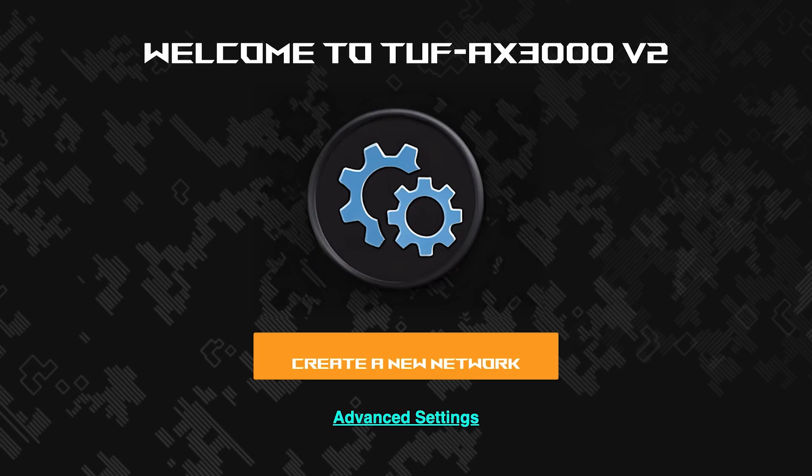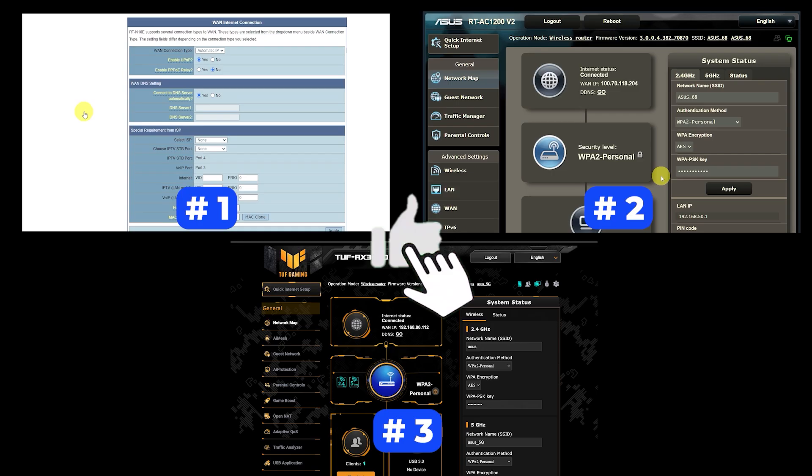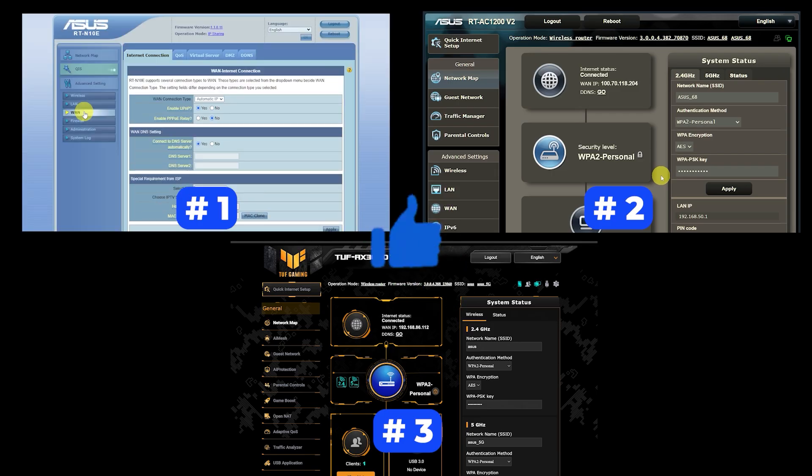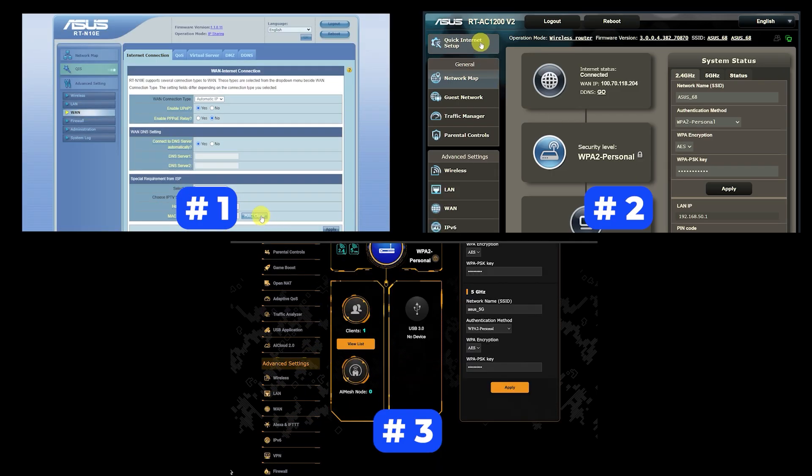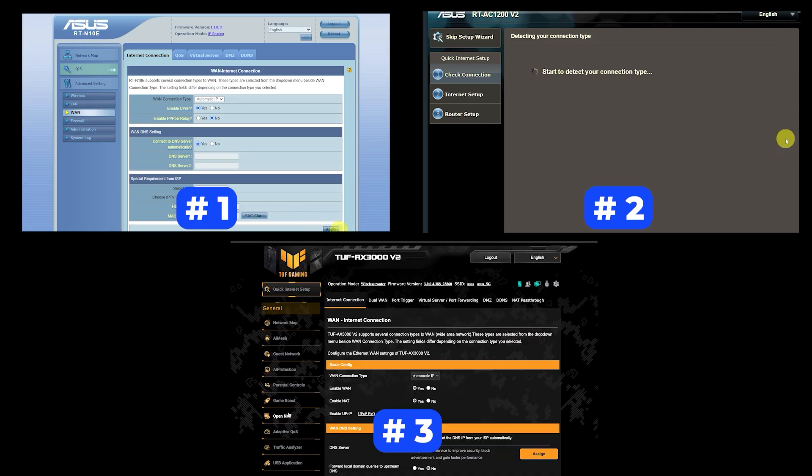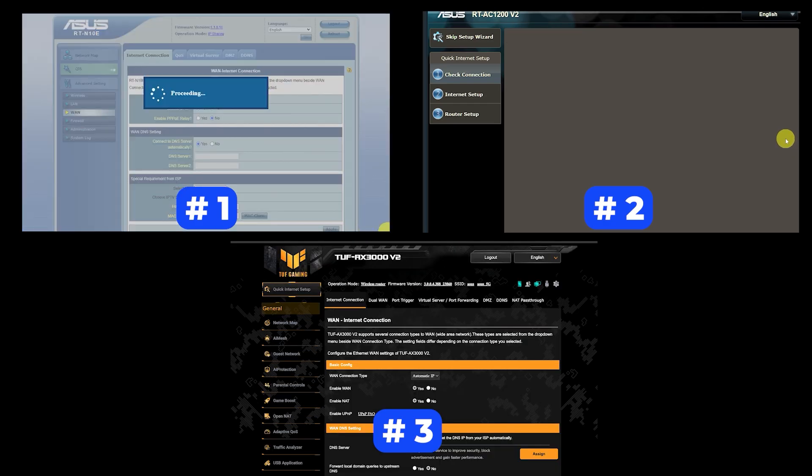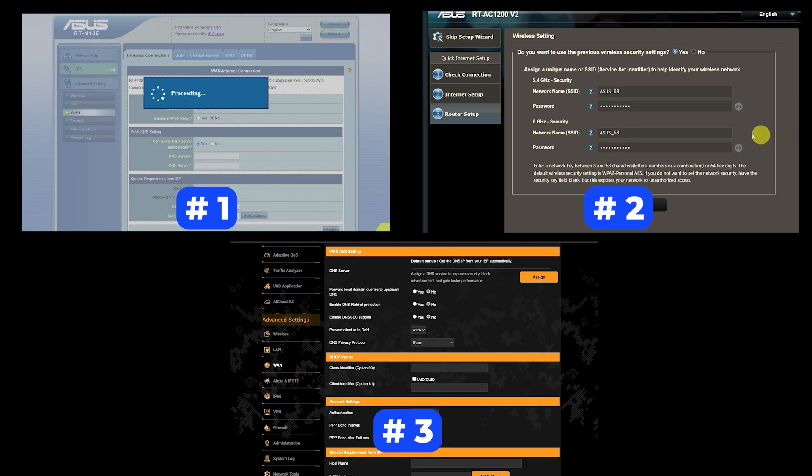If your router settings do not look like mine, it means that your router has a different firmware. I made a video for every firmware type. You can find all the links in the description down below. I want to warn you right away that there are many firmware versions and they may differ slightly. But don't worry, you will succeed. If you need, just watch the video and follow the instructions.